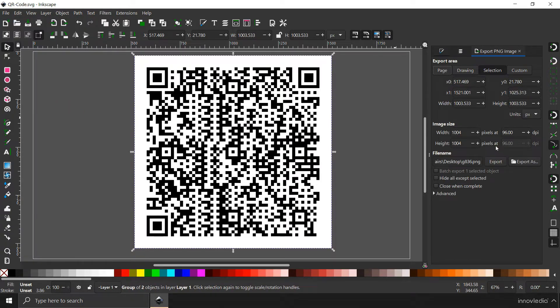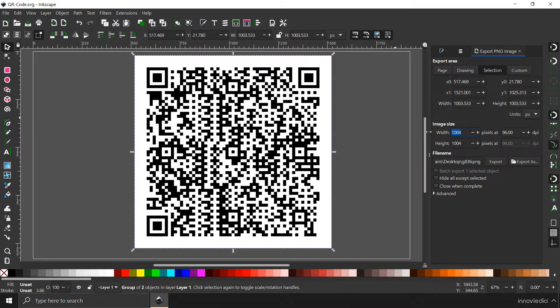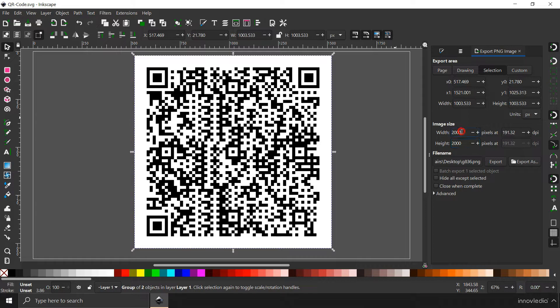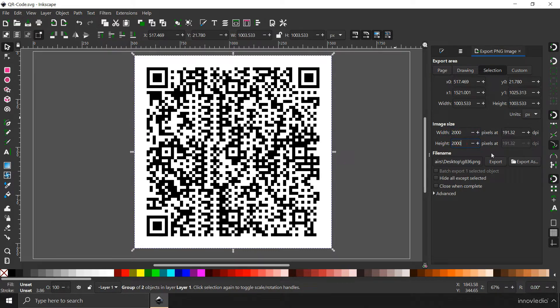Now here, all you have to do is set the size of the output image, which is going to be in pixels. I am going to type it in 2000 by 2000 pixels. Once you are done setting up the size in pixels, this is the width, this is the height.